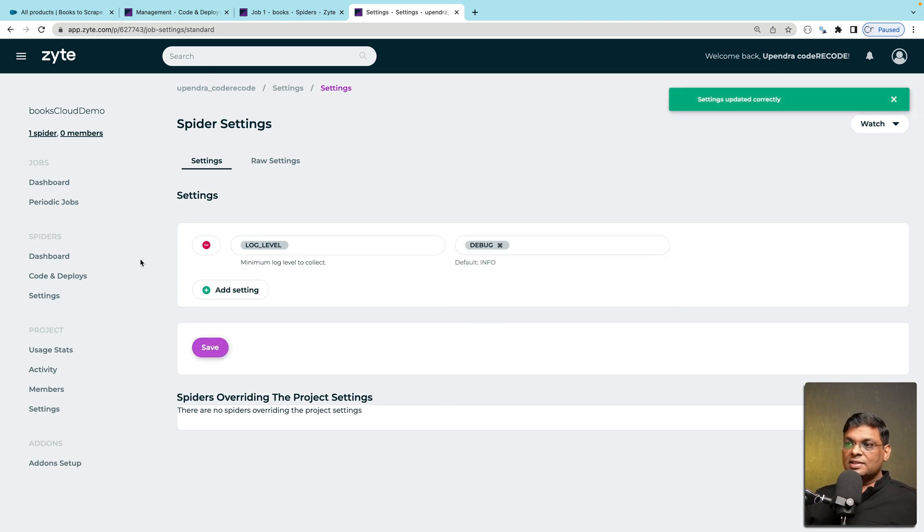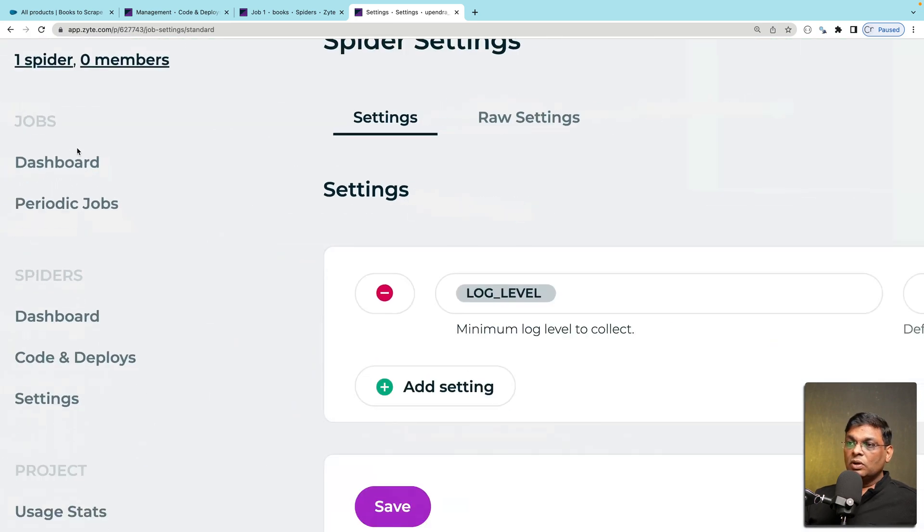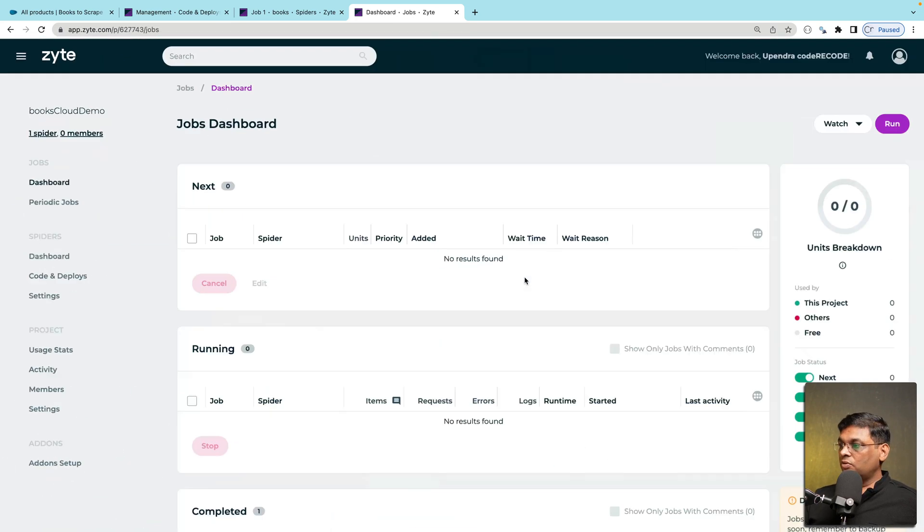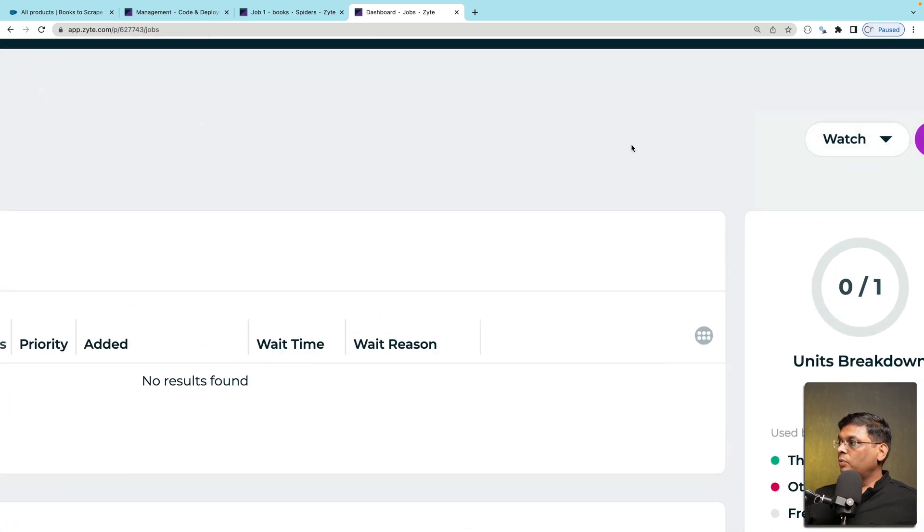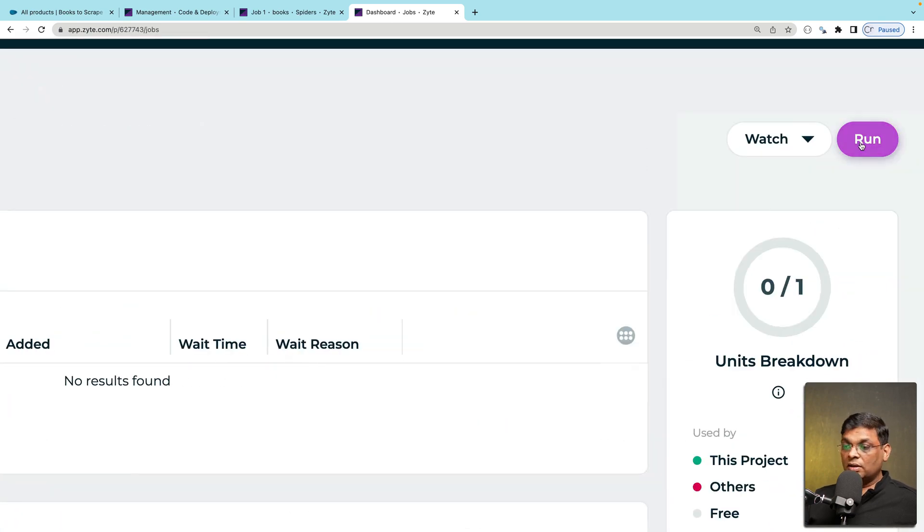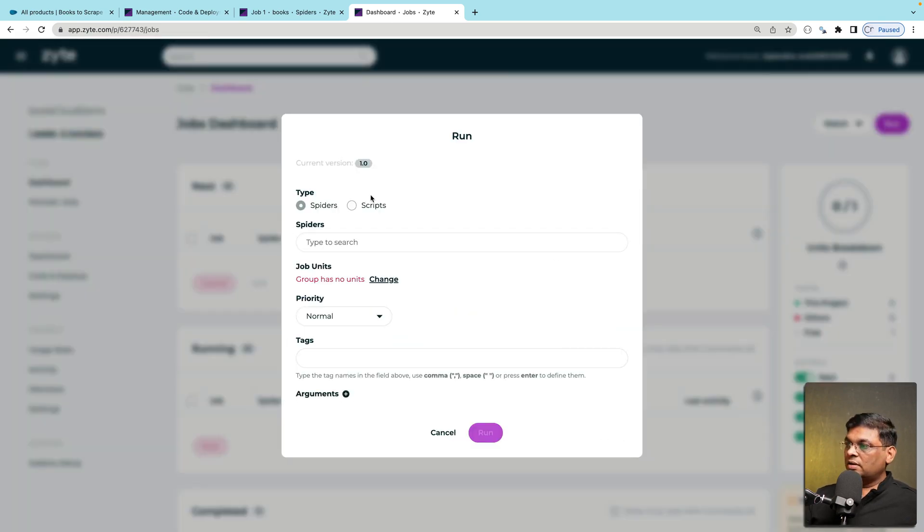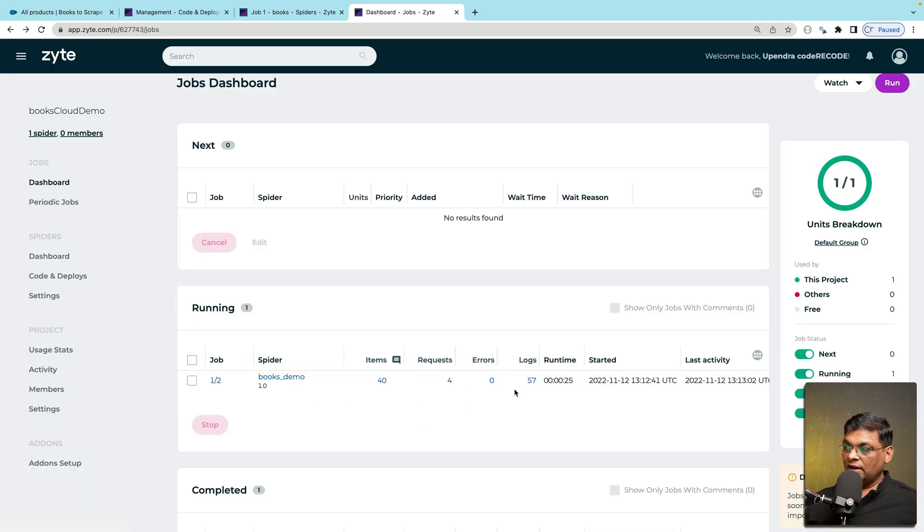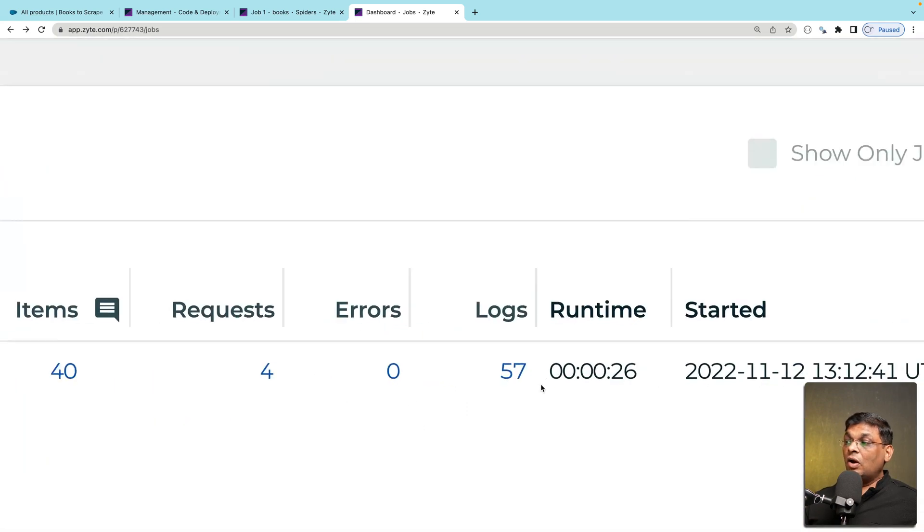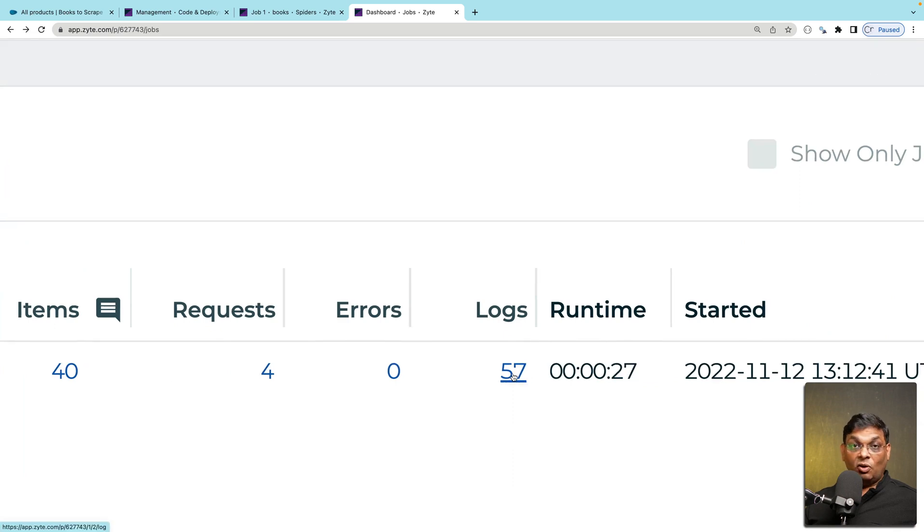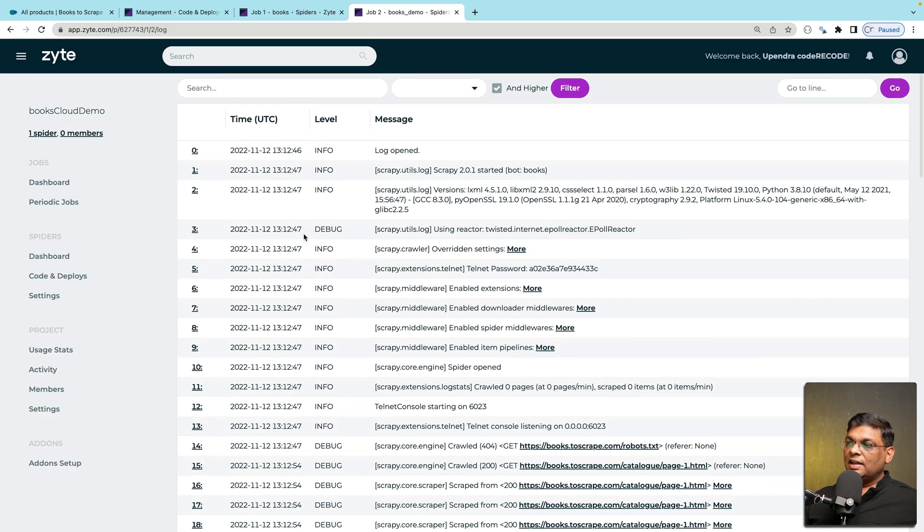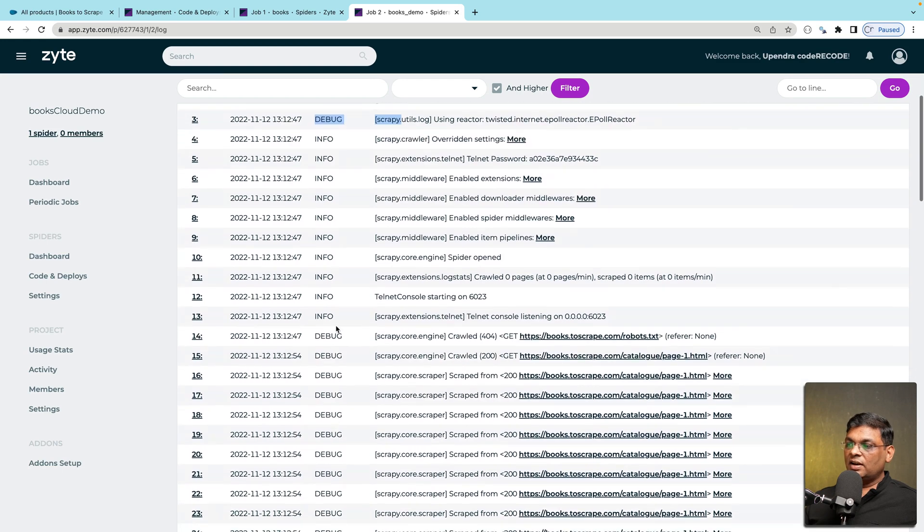And I will rerun the spider and show it to you. How do I rerun? I have to go to jobs dashboard. I go to jobs dashboard. Then I have to go back to this run button. Let's click run. And as you can see that this spider has already started running. And the log items are already huge. If I click it, now we can see that there are debug messages as well.